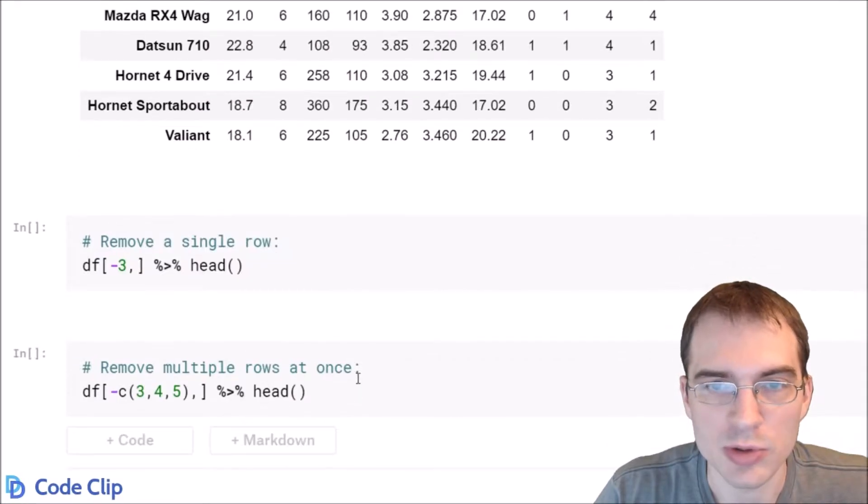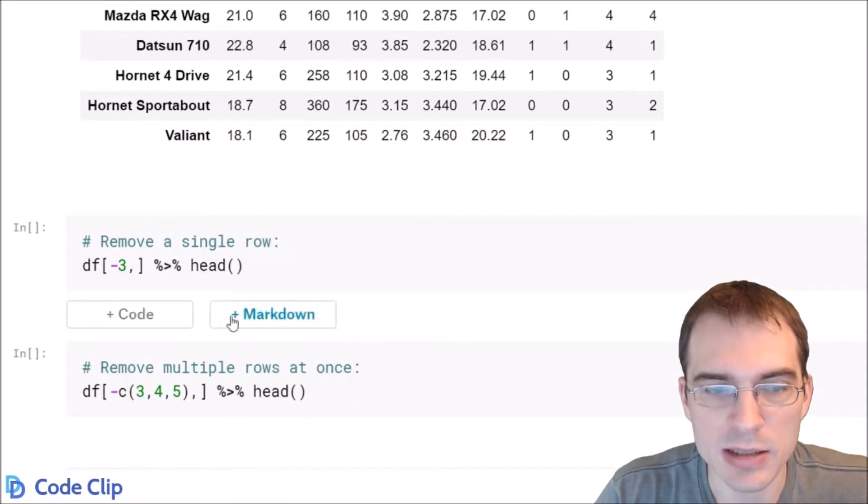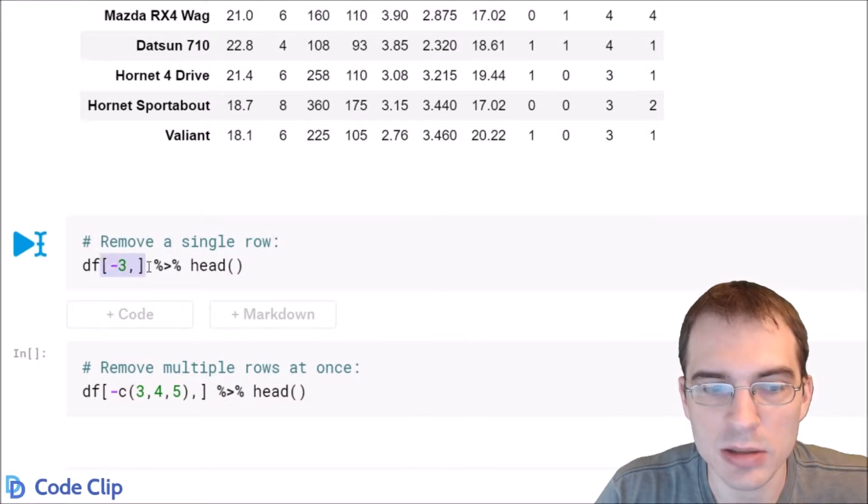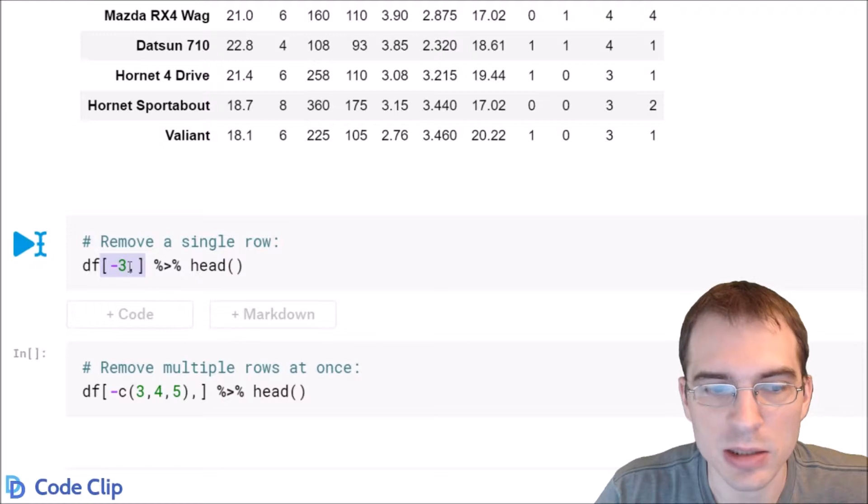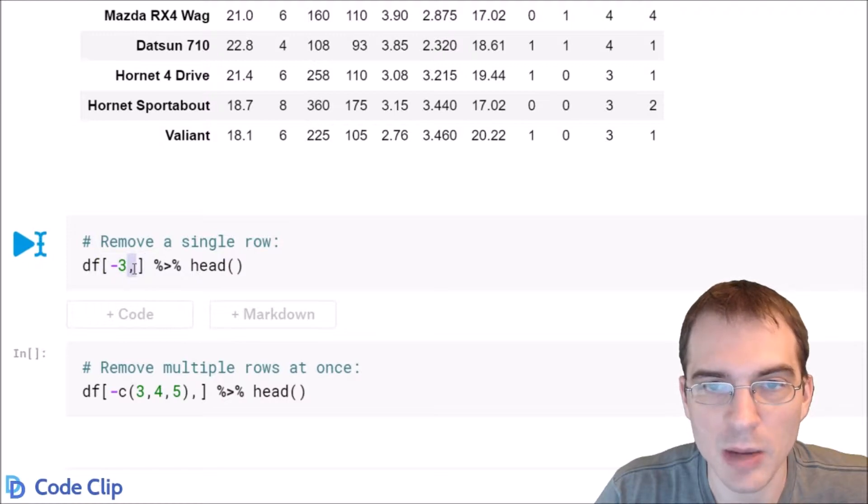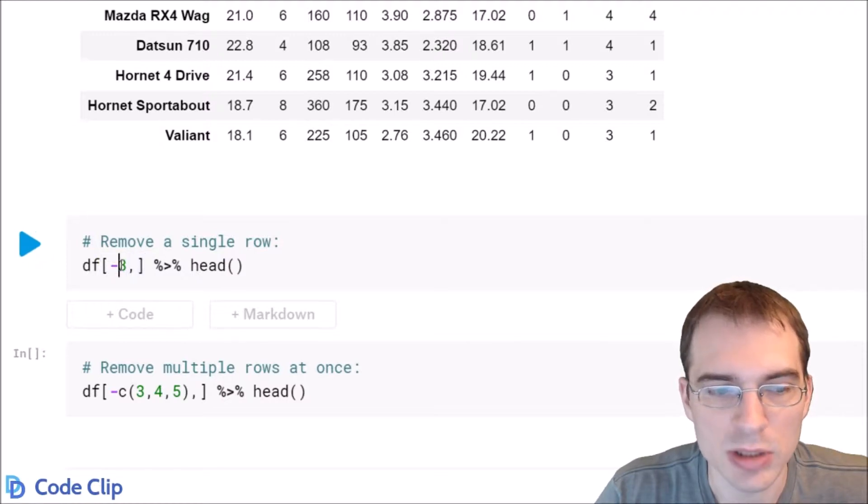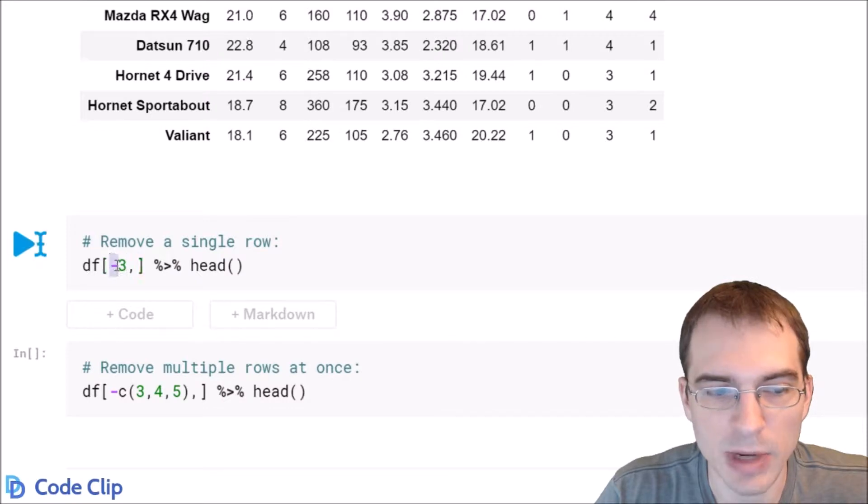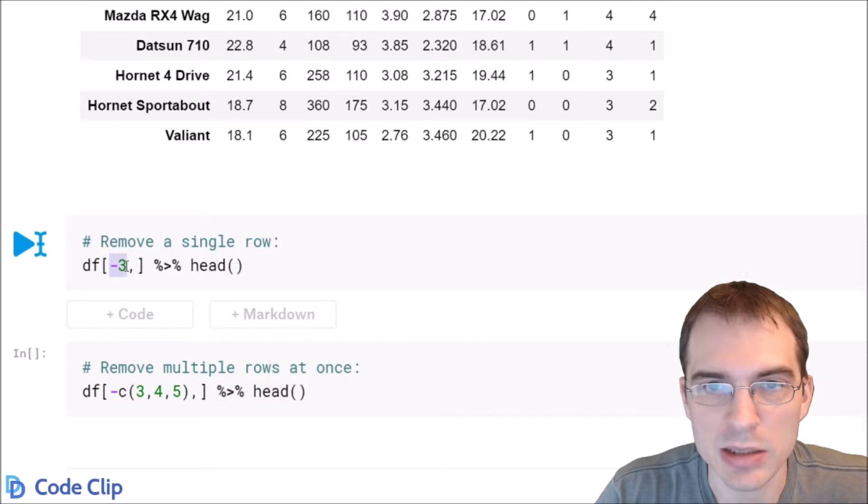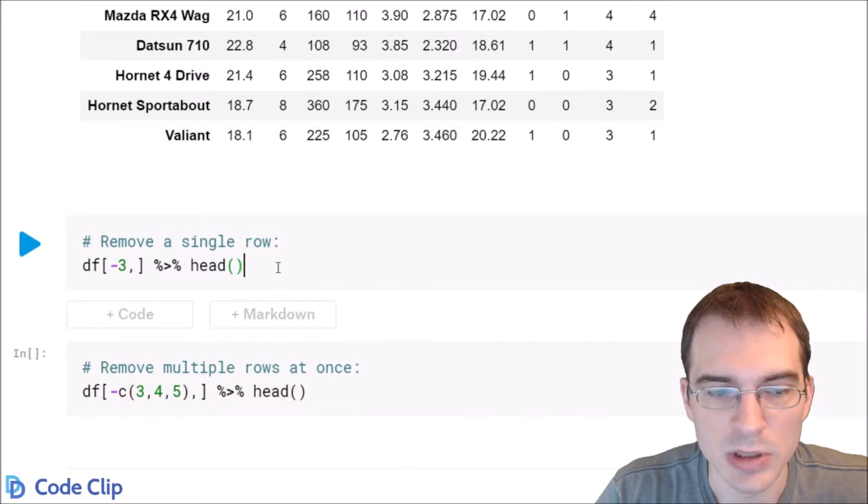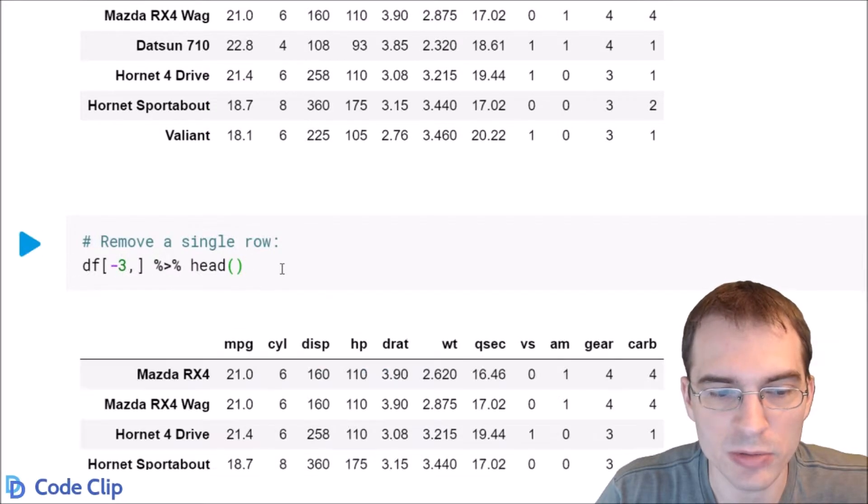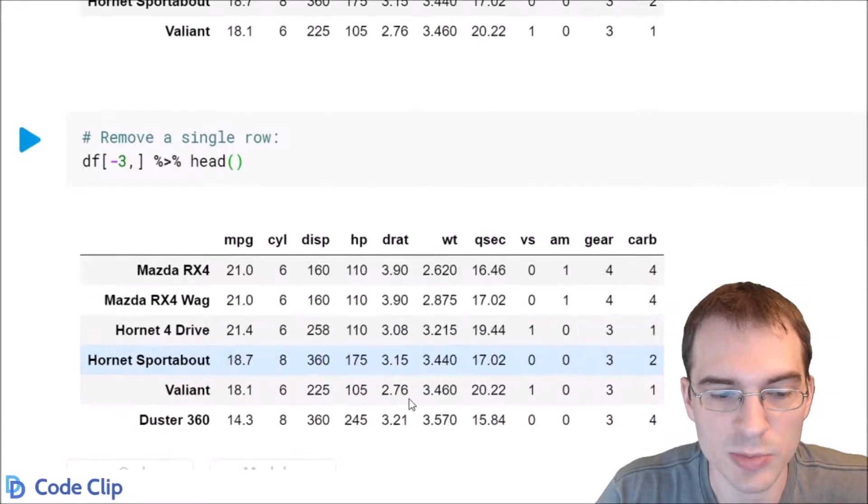To remove a row, you simply pass the index of the row you want to remove into the row position of your data frame indexer. That's these square brackets here, and in front of the comma is the row position. So we're passing 3 there, and we're saying minus 3. The minus says we want to remove it instead of select it. This is removing the third row, and it will return all the other rows. You can see that third row has been removed.